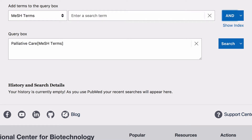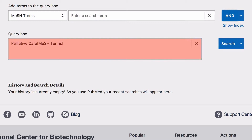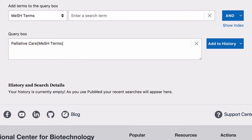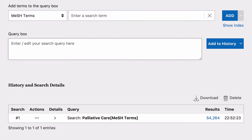Next, Palliative Care will drop down into the query box. Click on the drop down arrow next to Search and select Add to History. Once you have clicked Add to History, your first search word will appear in the History and Search Details and display how many results it has returned.